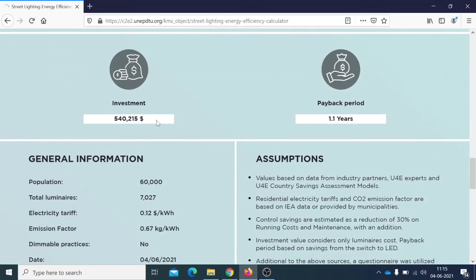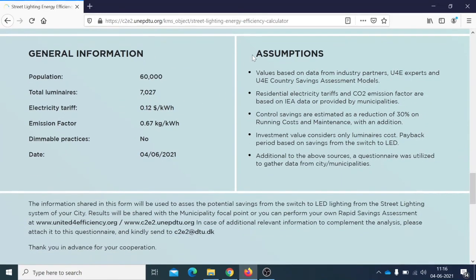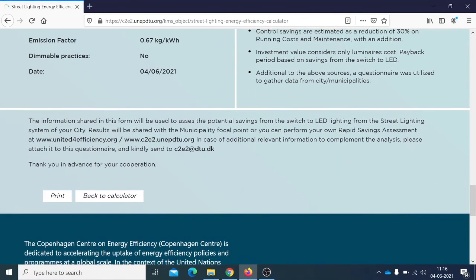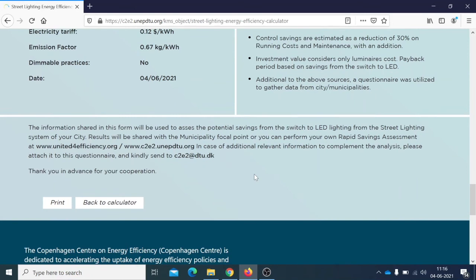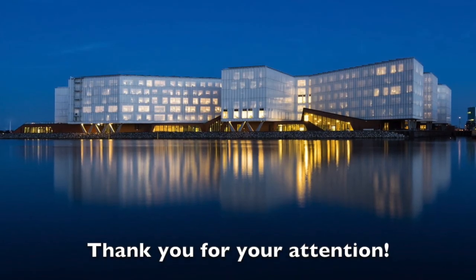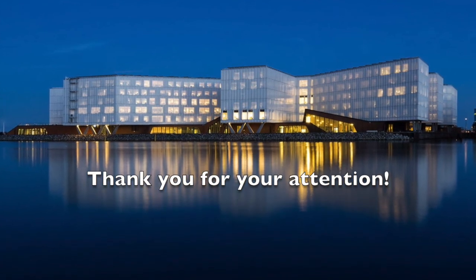Finally, you are presented with the investment needed to realize the change to an LED lighting system, and the payback period — that is, after which time the municipality gets its money back from the savings realized on the system. You also receive some assumptions on how the system is functioning. That is it for our Street Lighting Energy Efficiency Calculator — you can access it on the Copenhagen Center on Energy Efficiency website. Please come back to us if you have any additional questions, and have a very nice day.